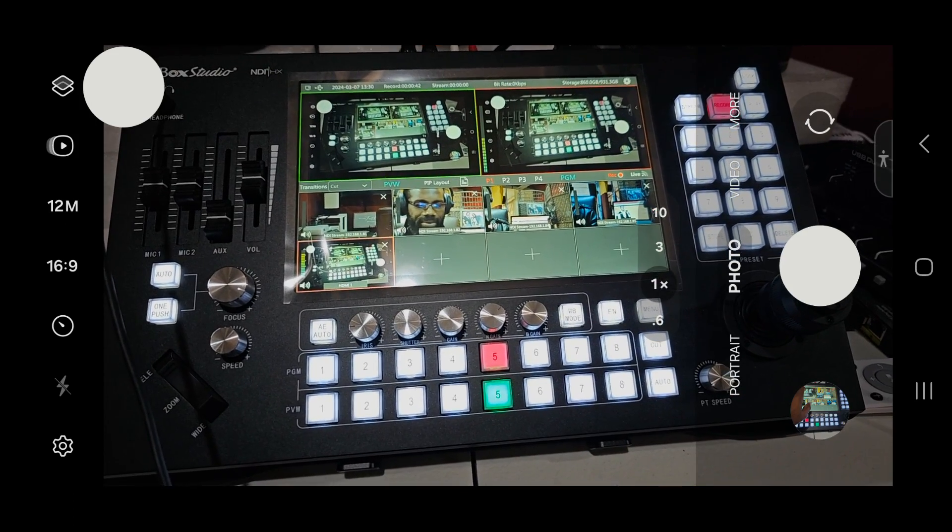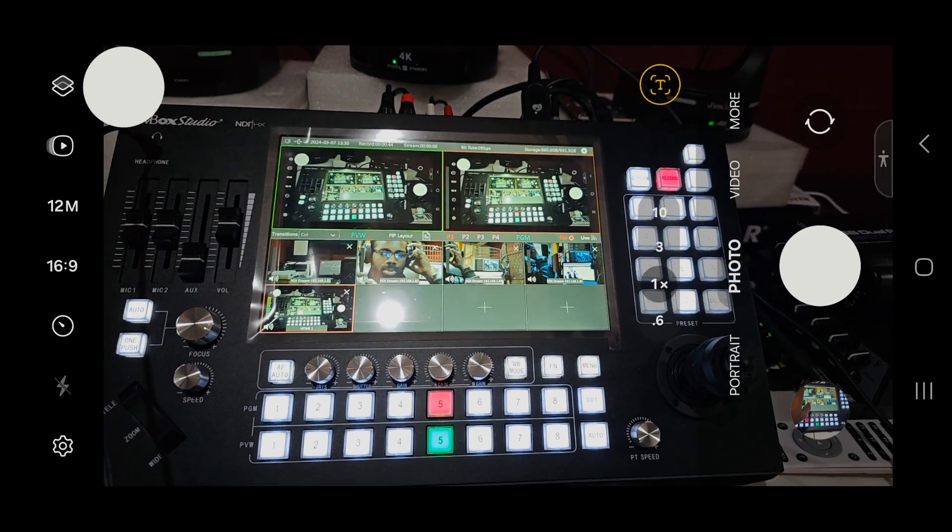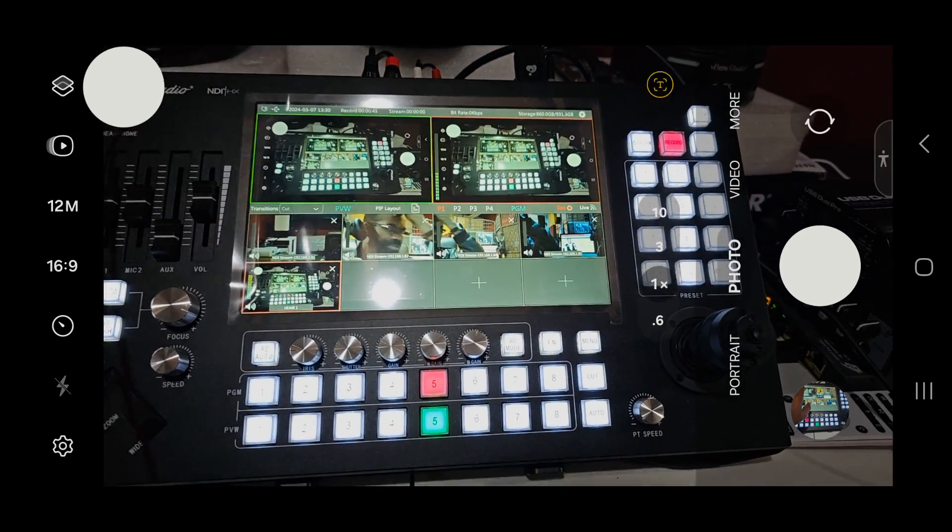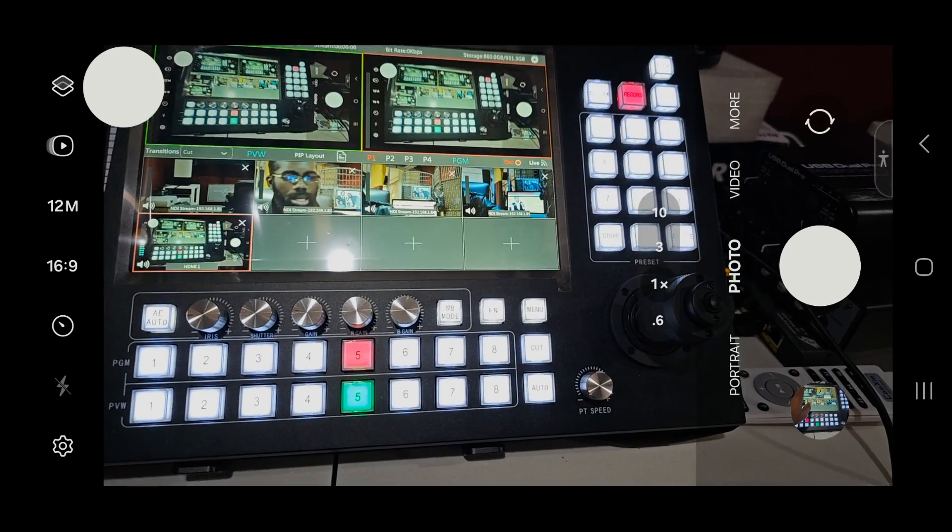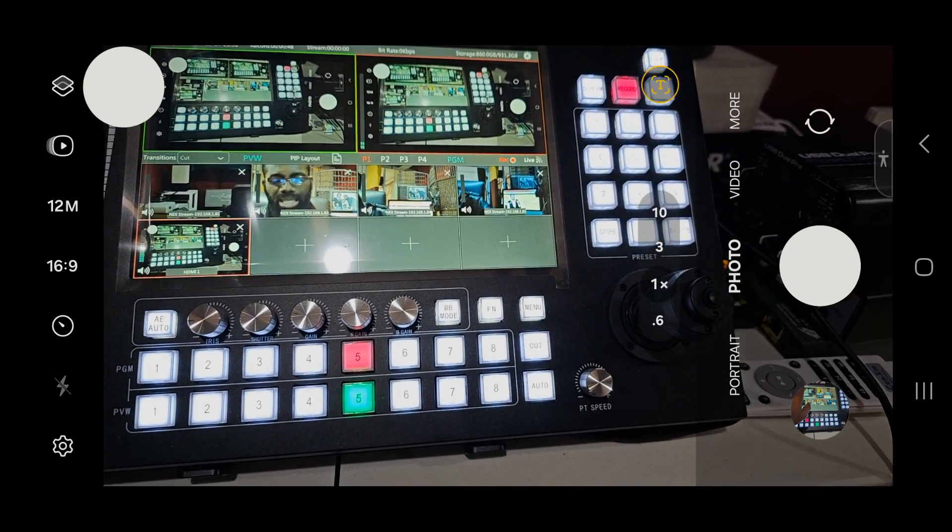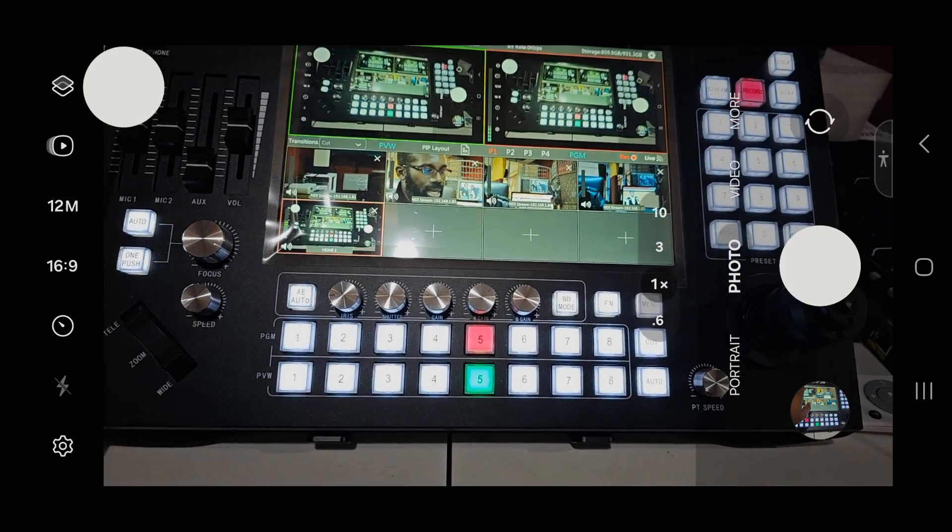First and foremost, you don't want to activate Samsung DeX. You want to simply have your original display with the cable.